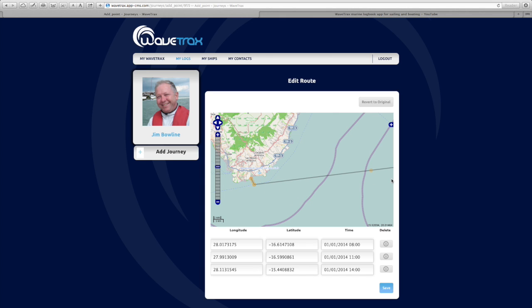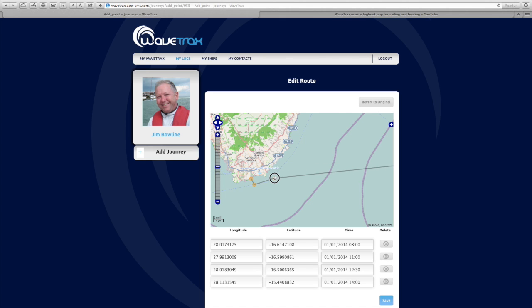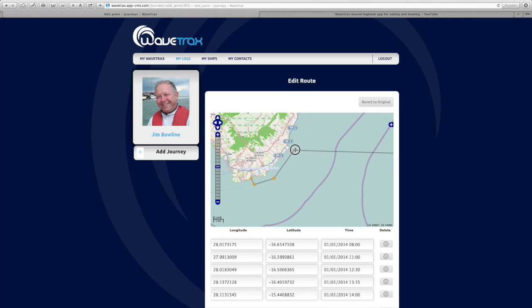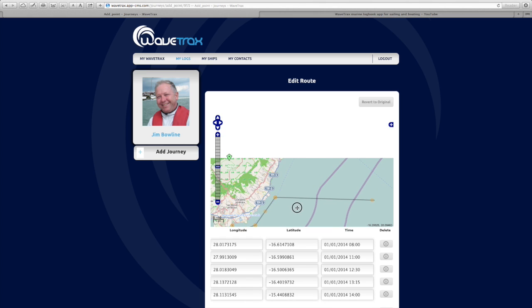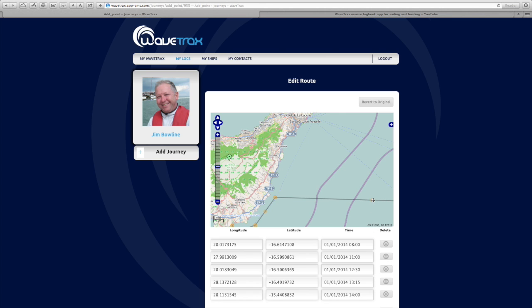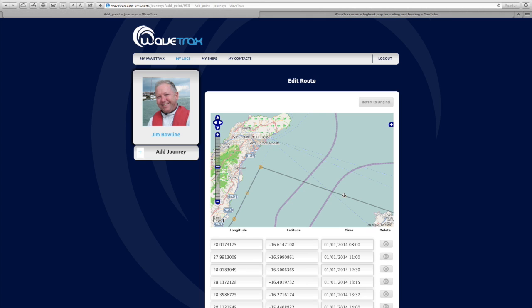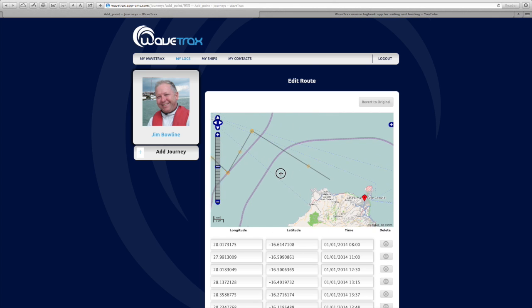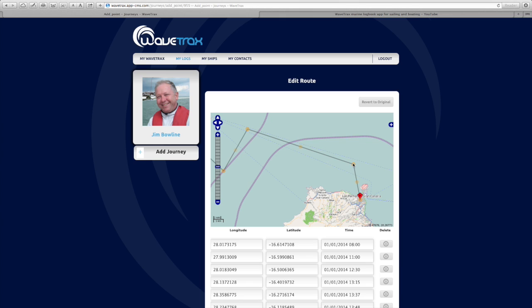Halfway between that point and the ending point, a new editing circle is placed. Move that, and each time you move an editing circle a new one appears halfway between the last point and the end point. Continue moving these editing circles along the route you actually took towards your destination.